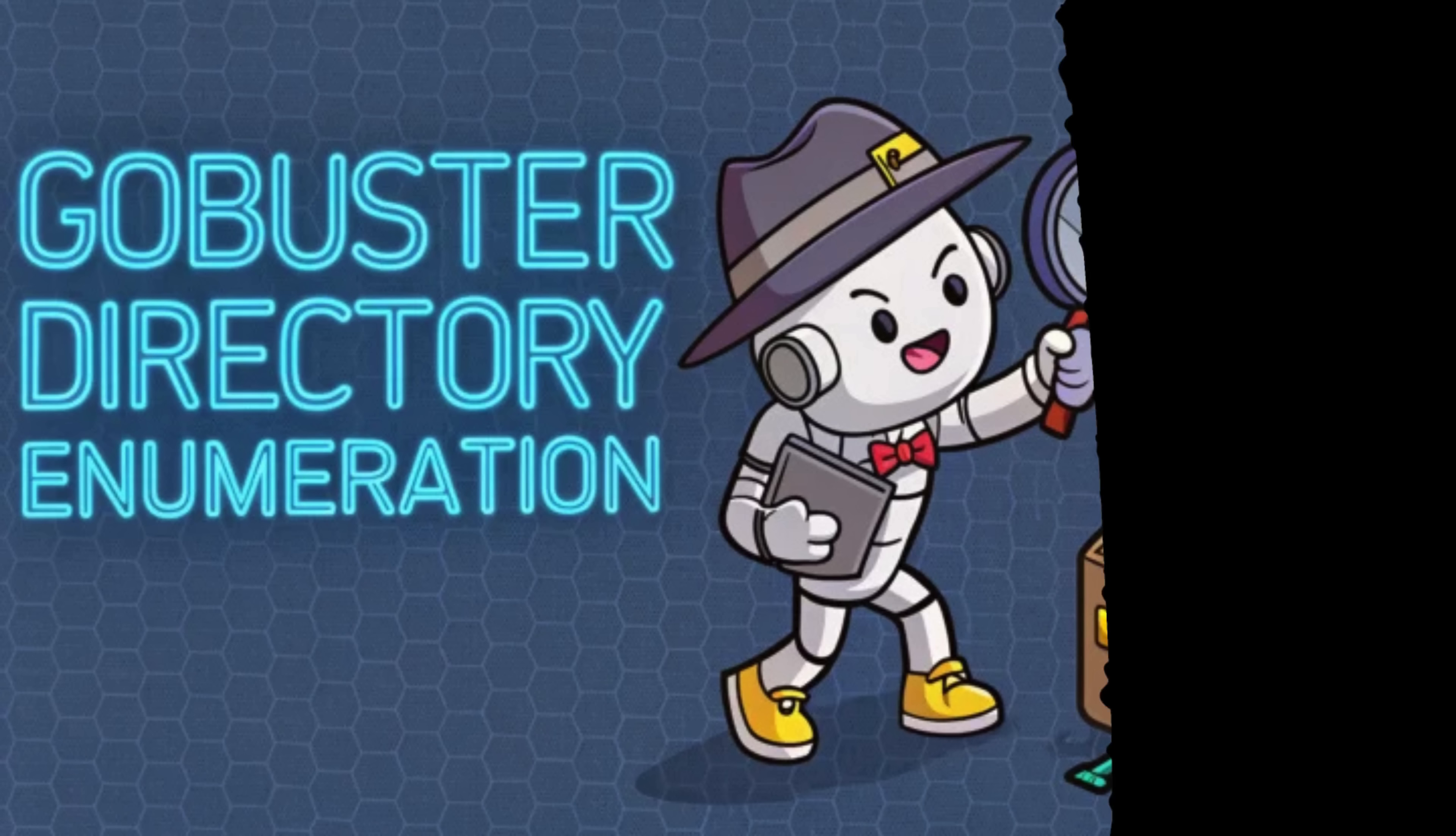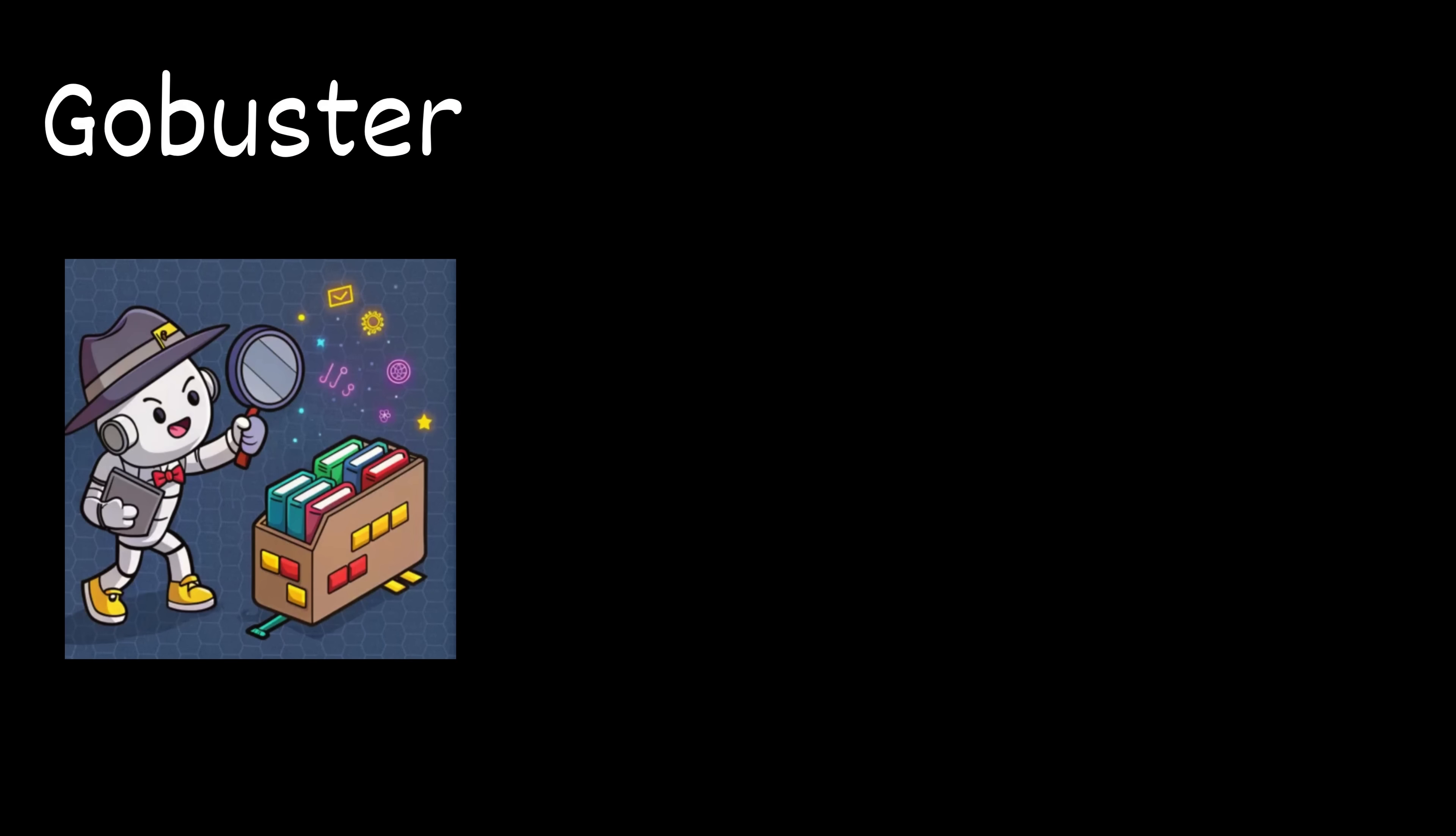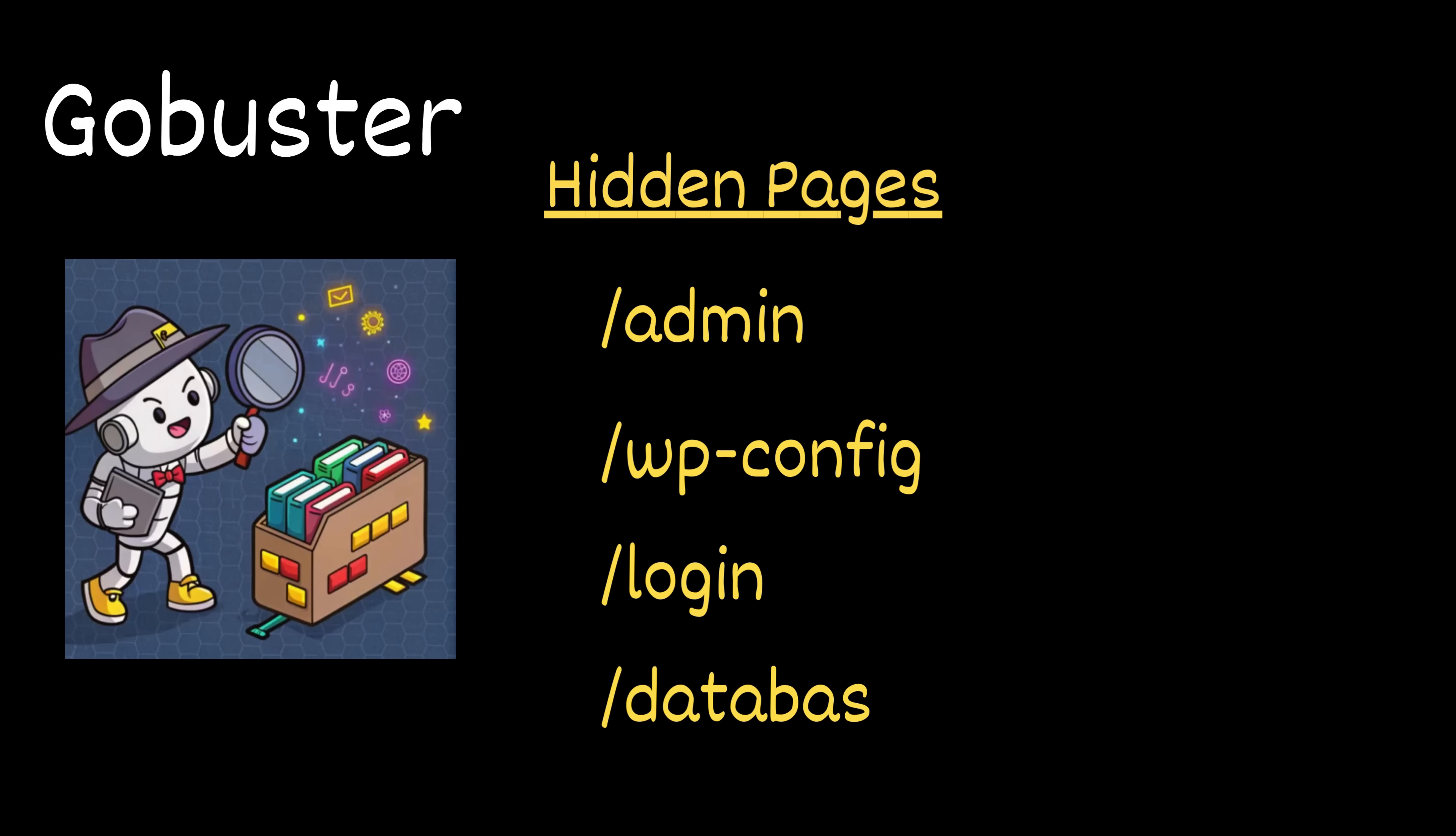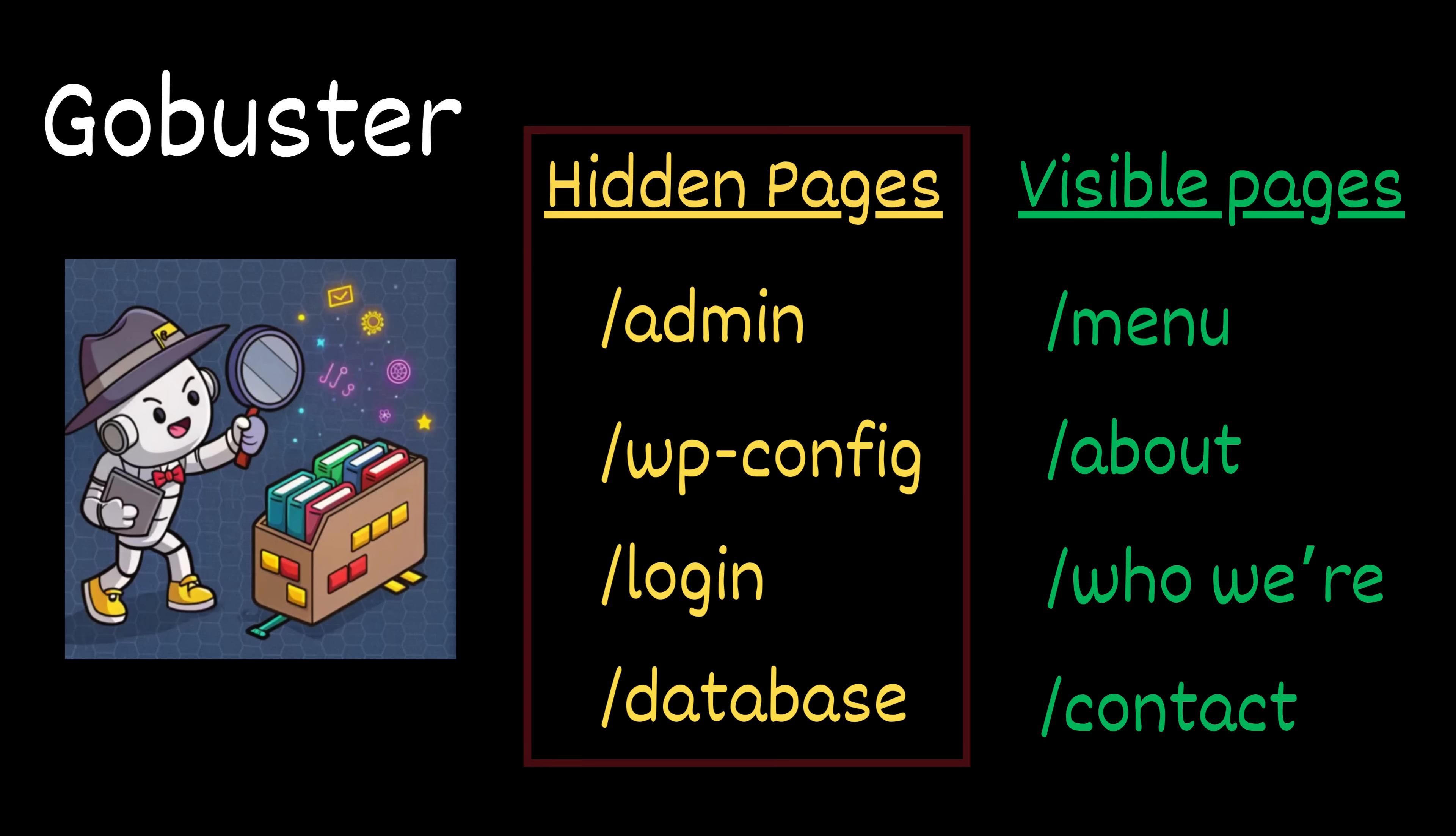But what exactly is GoBuster? It's a directory brute-forcing tool. It scans a website for hidden directories and files that aren't linked anywhere on the homepage. Normally, when you visit a website, you just see what the developer wants you to see, like the menu, the about page, or a blog. But behind the scenes, there might be more. Forgotten folders, hidden panels, old backups. These aren't visible to the average visitor, but they still exist on the server. And that's exactly what Kim is trying to uncover.